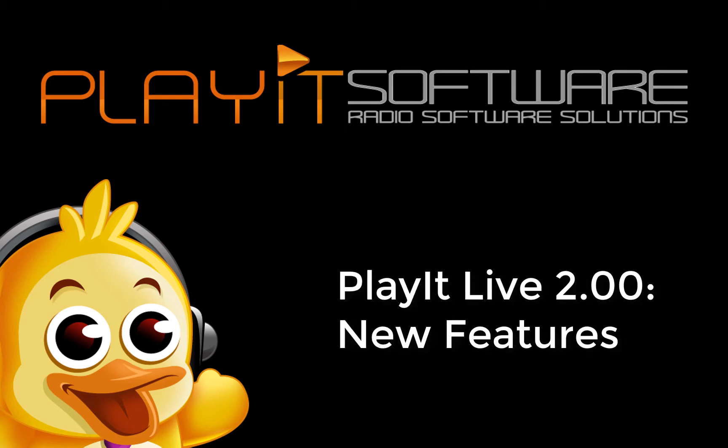Jason Owen here from PlayIt Software. Today I'm going to take you through the brand new features in the brand new PlayIt Live version 2.0.